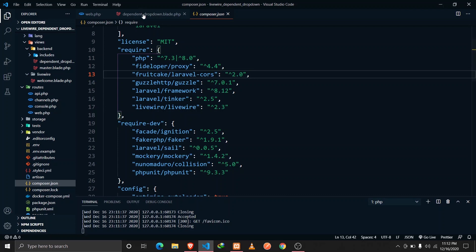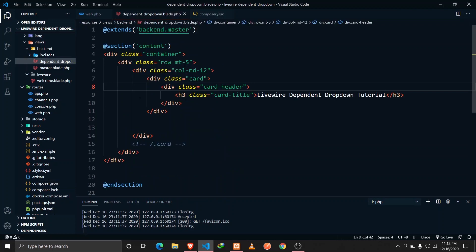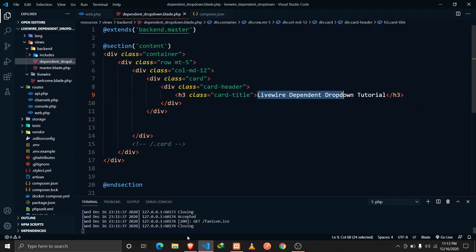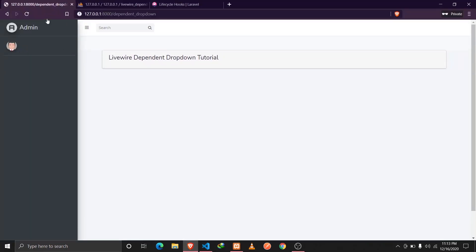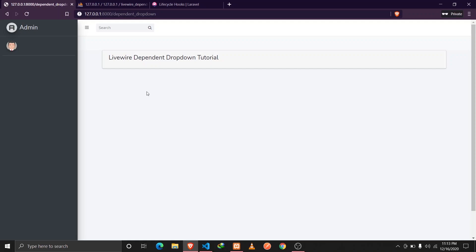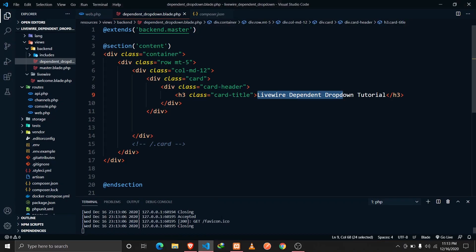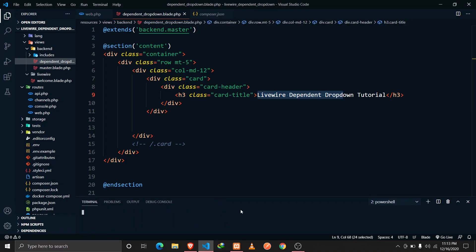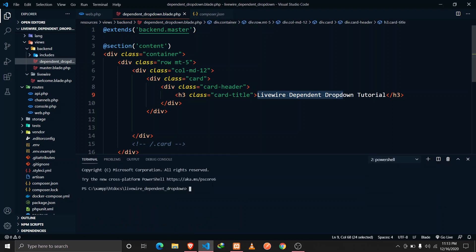I've also set up a few files here, like a file called 'dependent-dropdown', which consists of nothing but a simple markup — a Livewire dependent dropdown tutorial page. This is the page that we can see here, and we'll be implementing a simple form here.